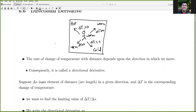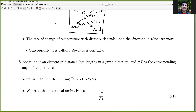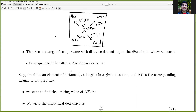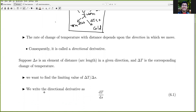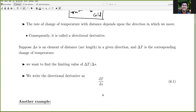Suppose delta s is an element of distance or arc length in a given direction, and delta t is the corresponding change in temperature. We want to find the limiting value of delta t over delta s as delta s approaches zero. That limiting value is our directional derivative, dt by ds.